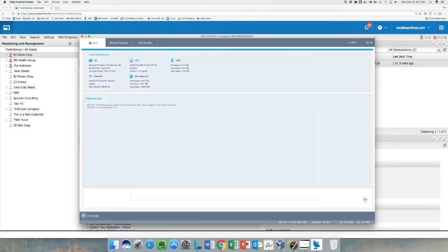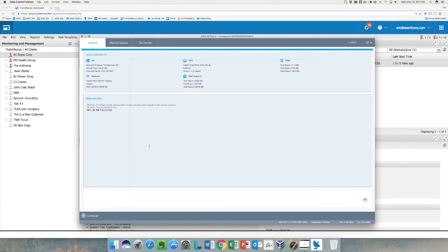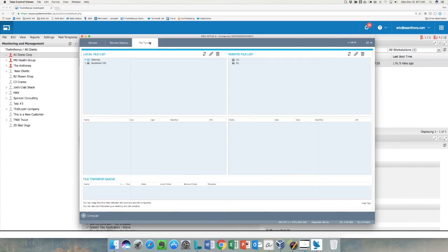On the General tab is where I'll see different information about the device, and this is where I'll do a chat session. So this is a chat, and of course that sends it to the other device and lets the other person know that there's a chat waiting for them. File Transfer—you can see just a file transfer option to be able to move files back and forth very easily between the local and the remote computer.